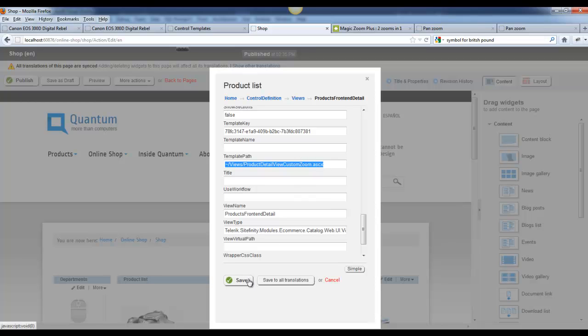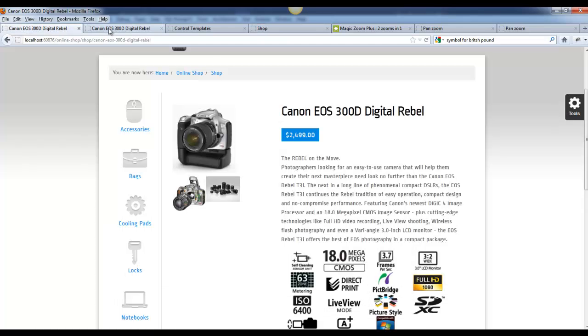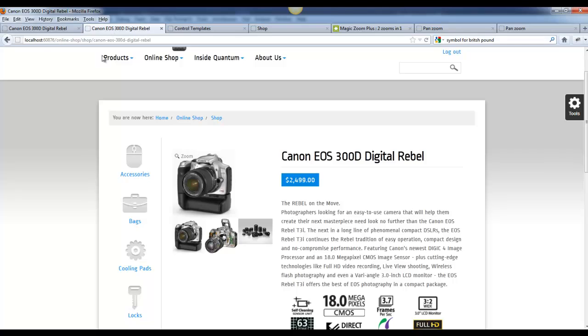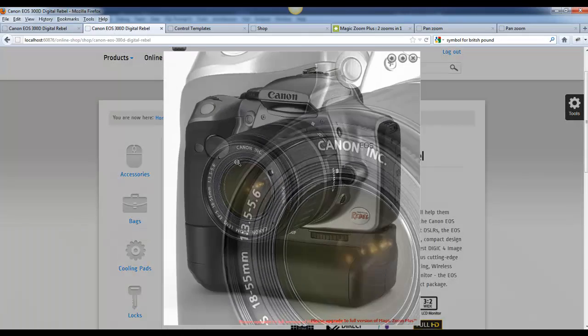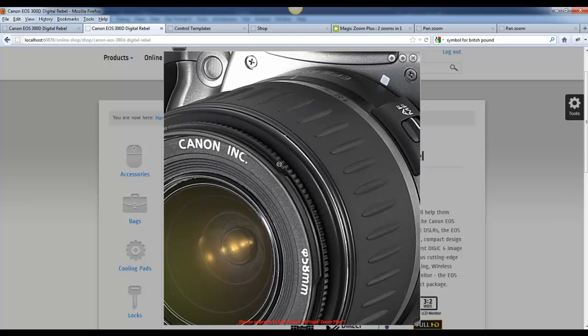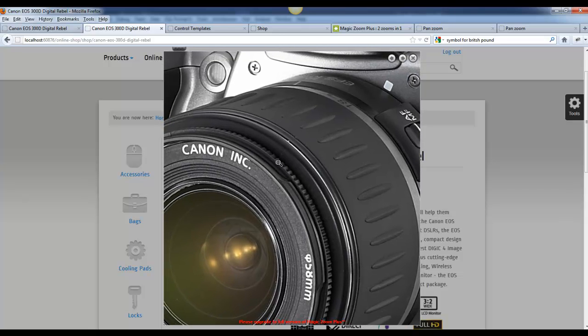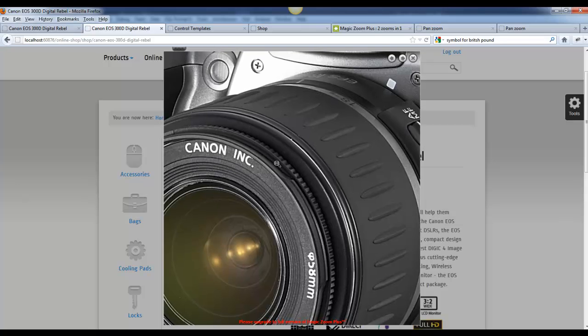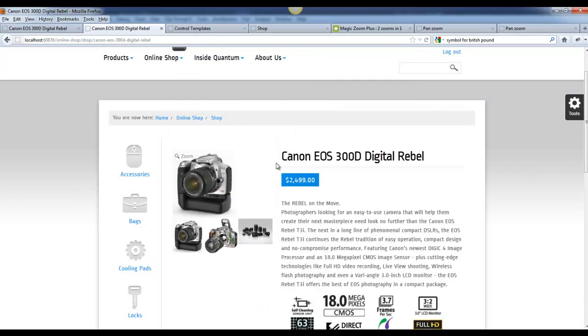That's all that needs to be done. You can just save this, publish the page, and you're finished. And you're now using Magic Zoom to be able to show high formatted detailed images on your website. I hope this video was beneficial and please let me know if you have any questions or comments. Thank you very much for watching.